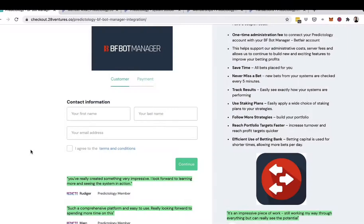This is the first of three videos that will guide you through the process of integrating your Predictology account with the excellent BF Bot Manager platform, which will enable you to automate the bet placement and trades of systems that you create within the system builder and Predictology platform.